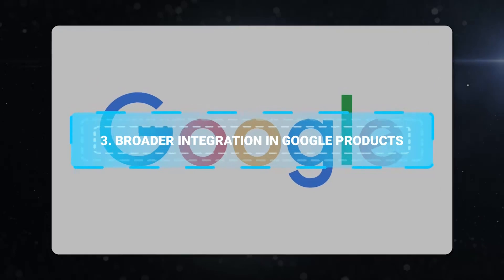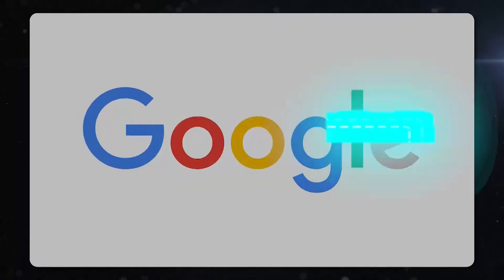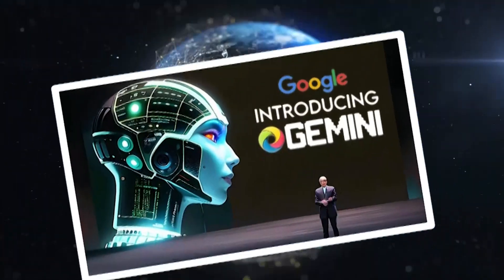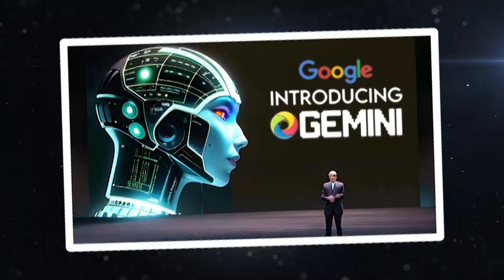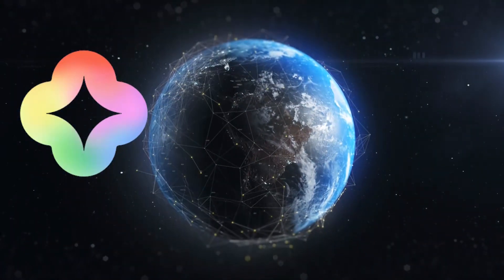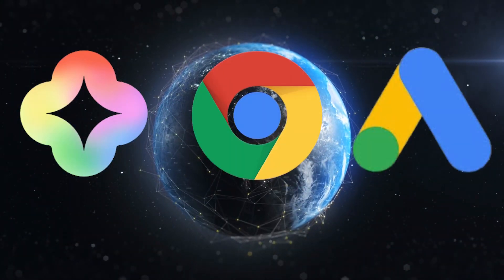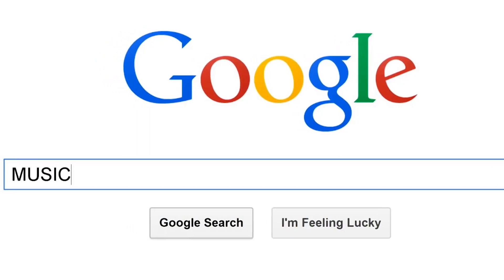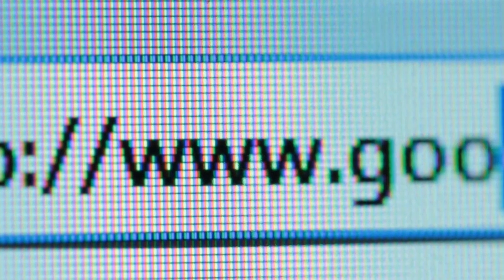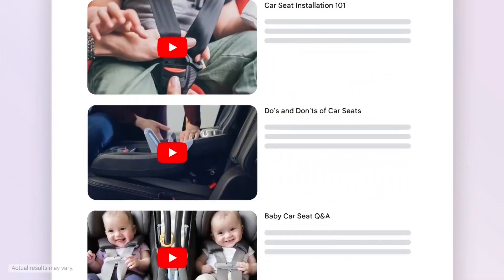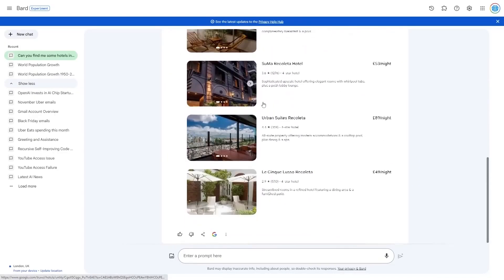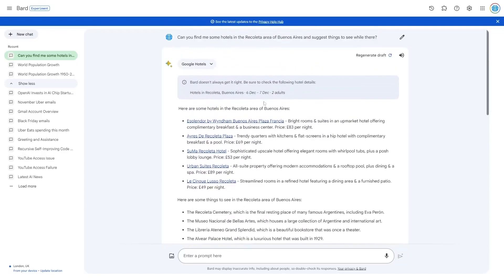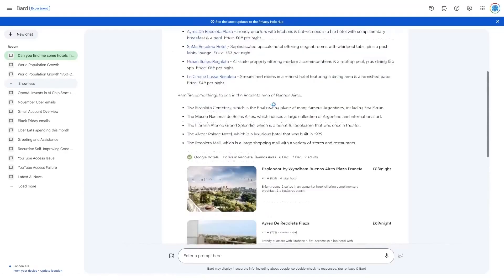Number 3. Broader Integration in Google Products. In the coming months, Gemini will be a core component in various Google products, including Duet AI, Chrome, and Google Ads. It will also enhance the Google search experience as part of the search generative experience. This widespread integration signifies Google's commitment to embedding advanced AI across its ecosystem.